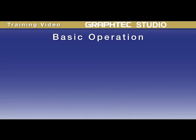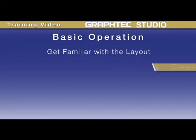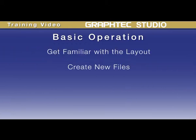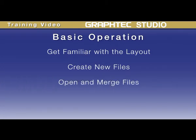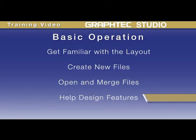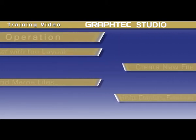In this lesson we'll cover the basic operation of the software. First we'll help you get familiar with the layout, then we'll cover how to create new designs, open files, as well as how to merge or import files.